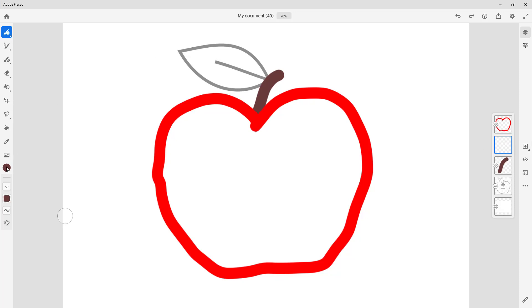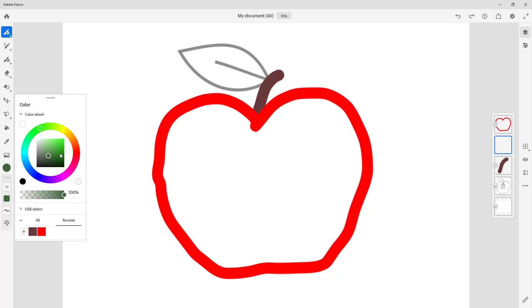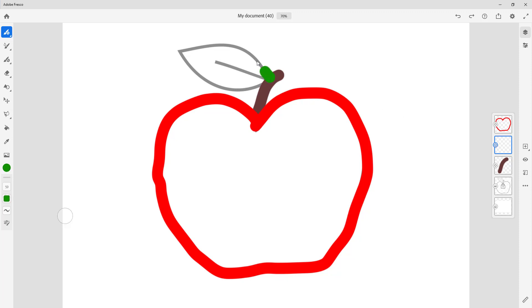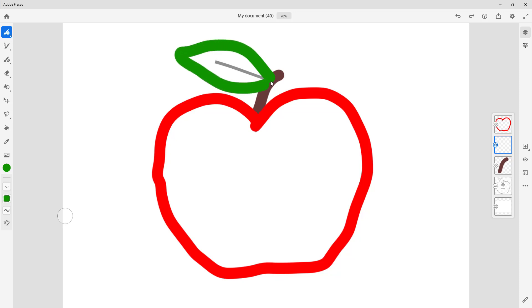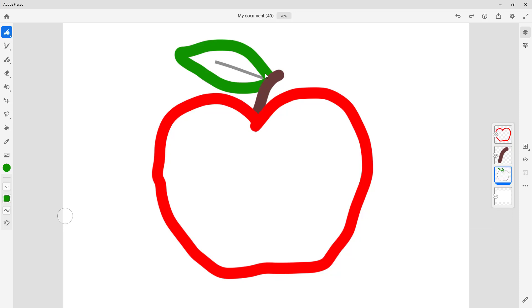I'll switch to green and trace around the leaf shape. There we go — that's the trace so far. I'll bring the leaf layer down so it sits beneath the stem layer.